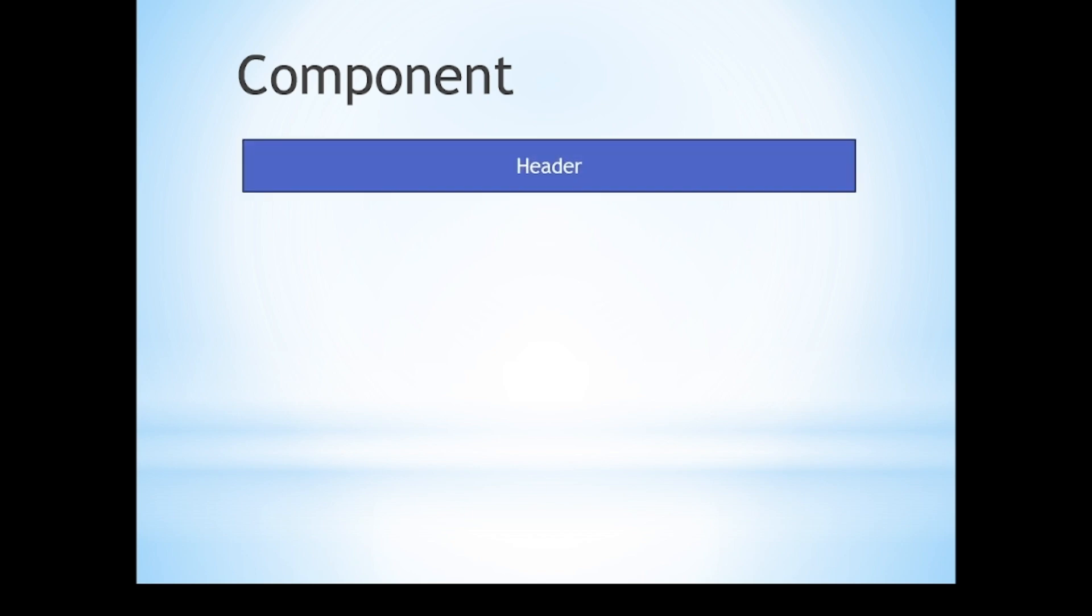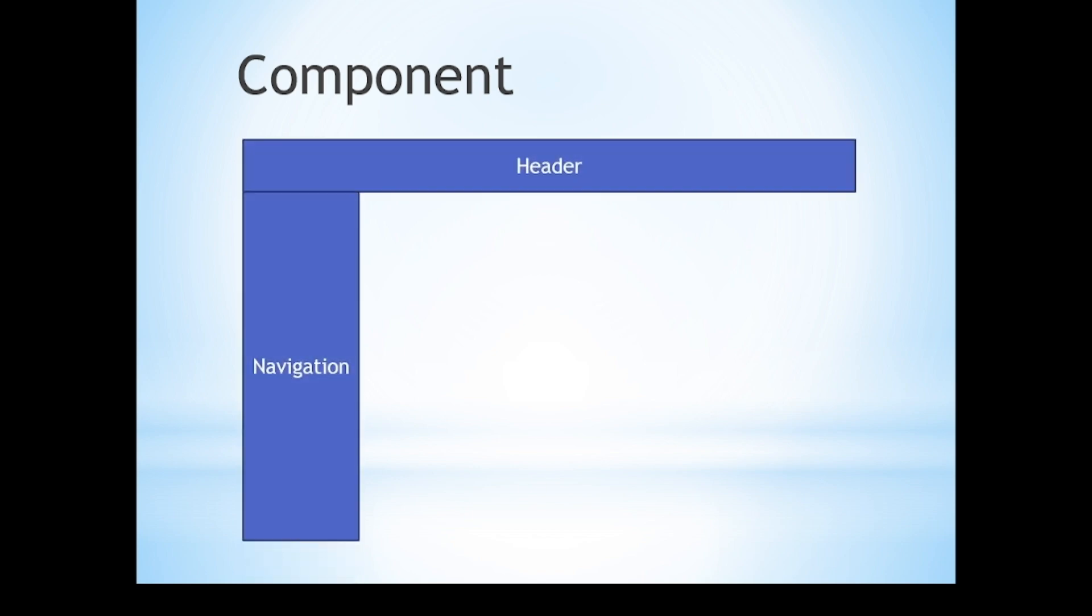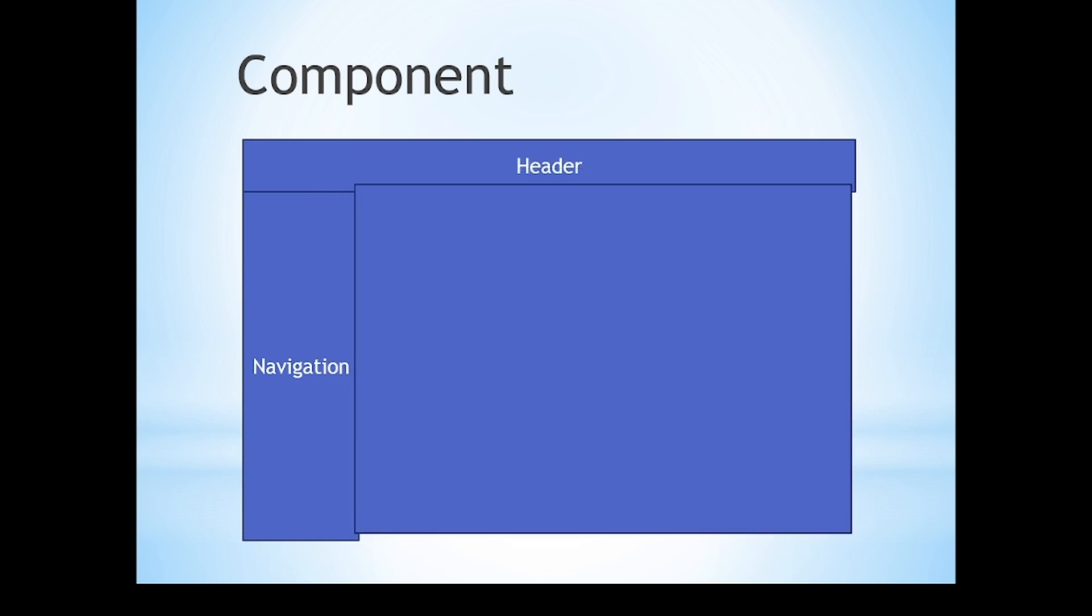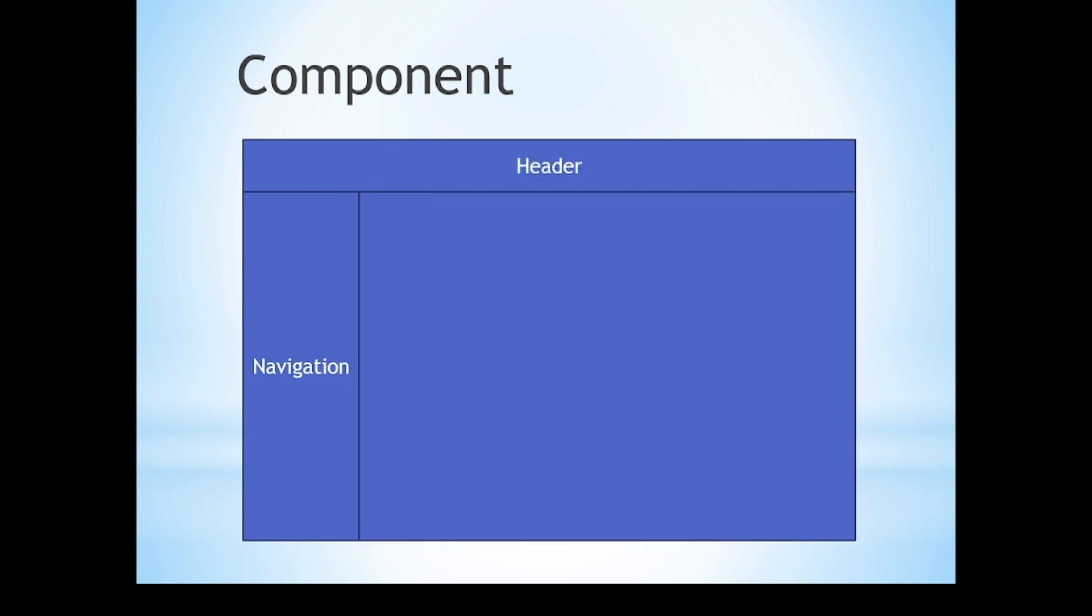Your webpage can be divided into certain parts such as header, a side navigation bar, the actual content, and a footer.